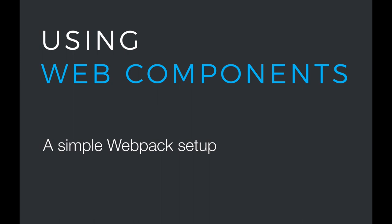Most web components are distributed as ES modules, so in order to use them efficiently, you need to use some sort of build tool that's able to handle ES modules.